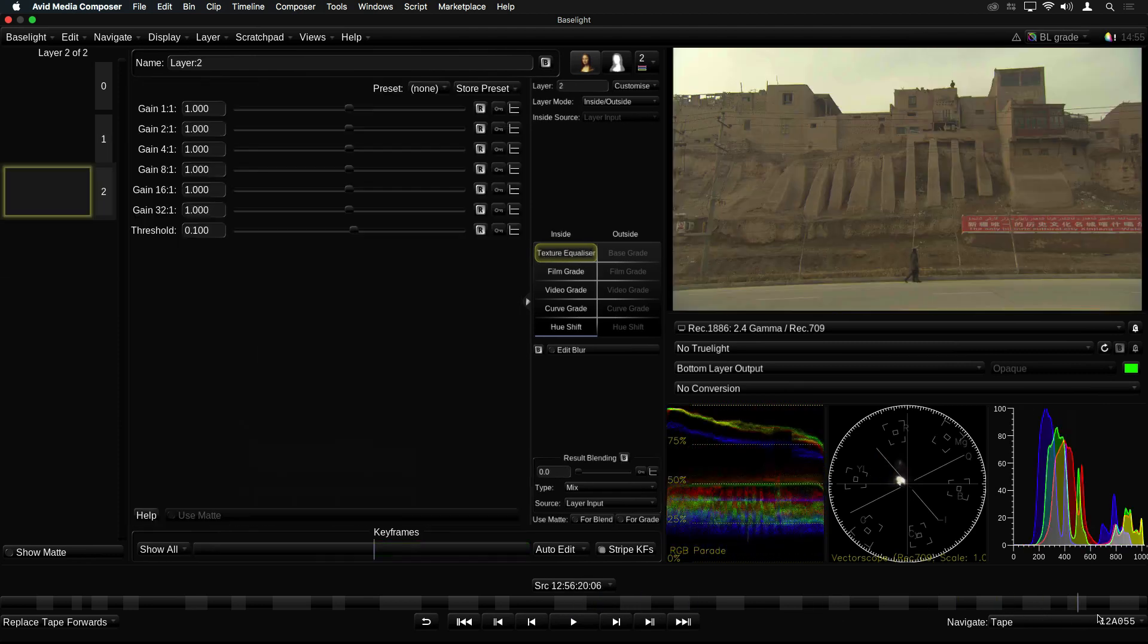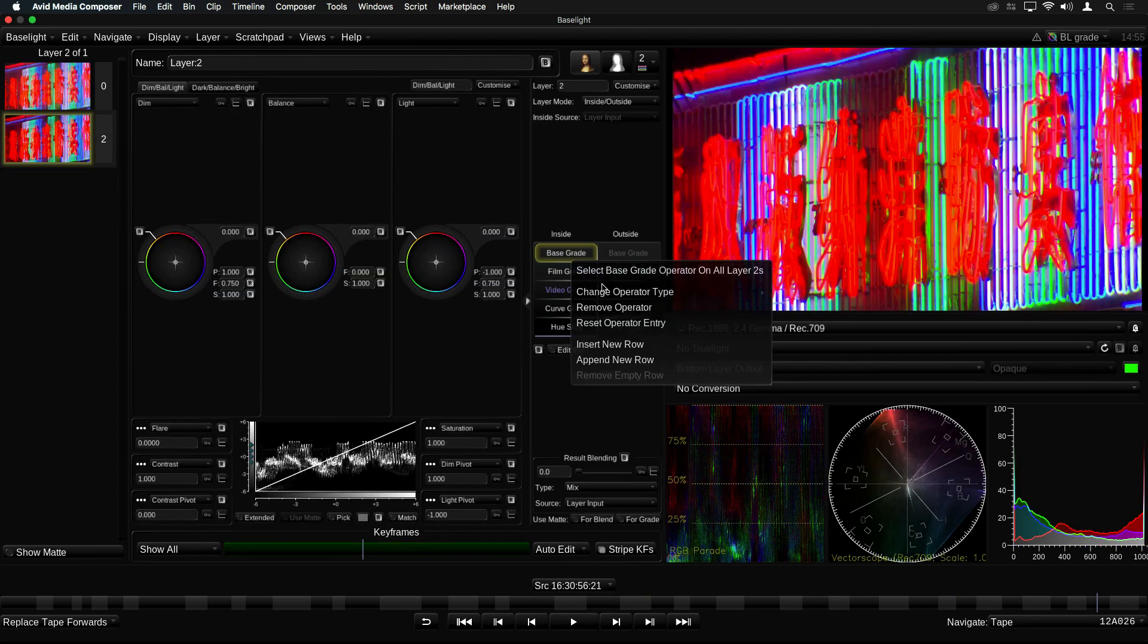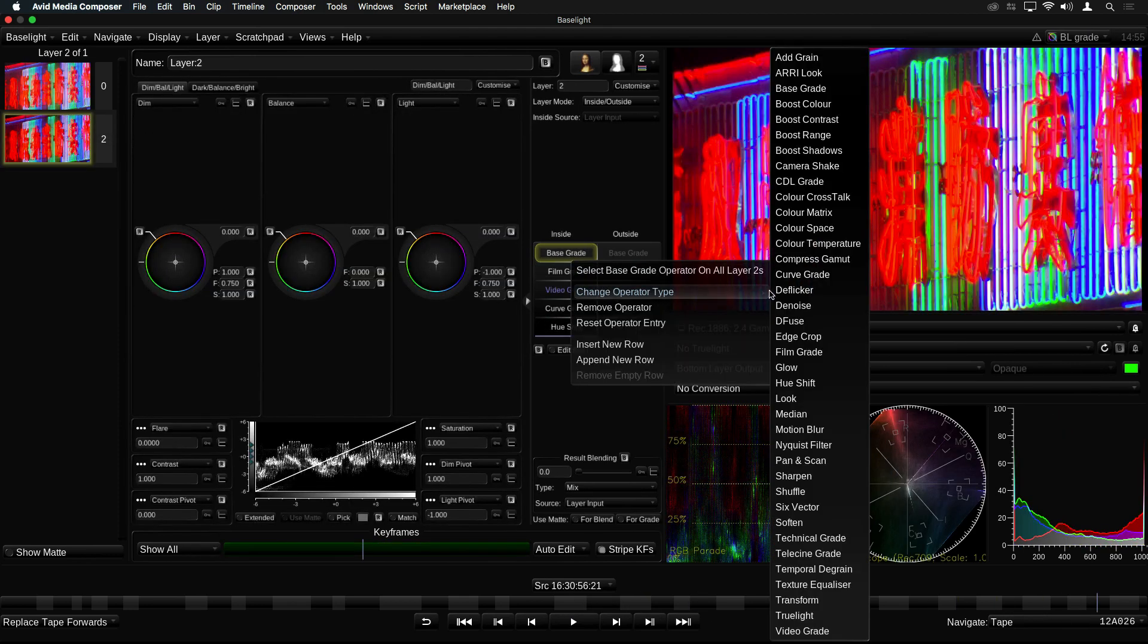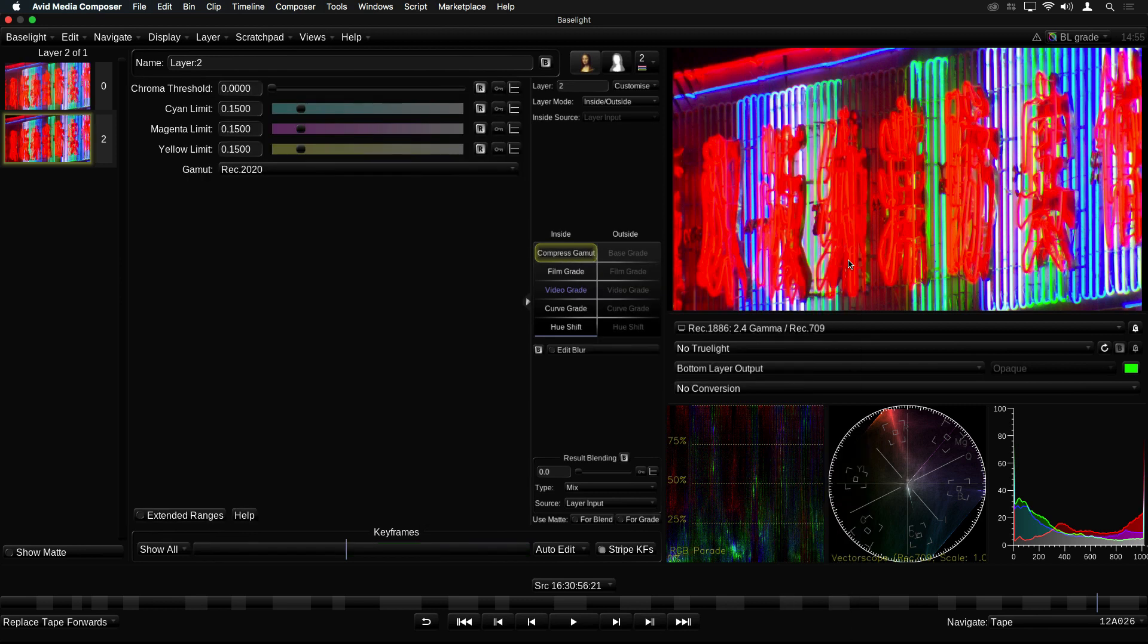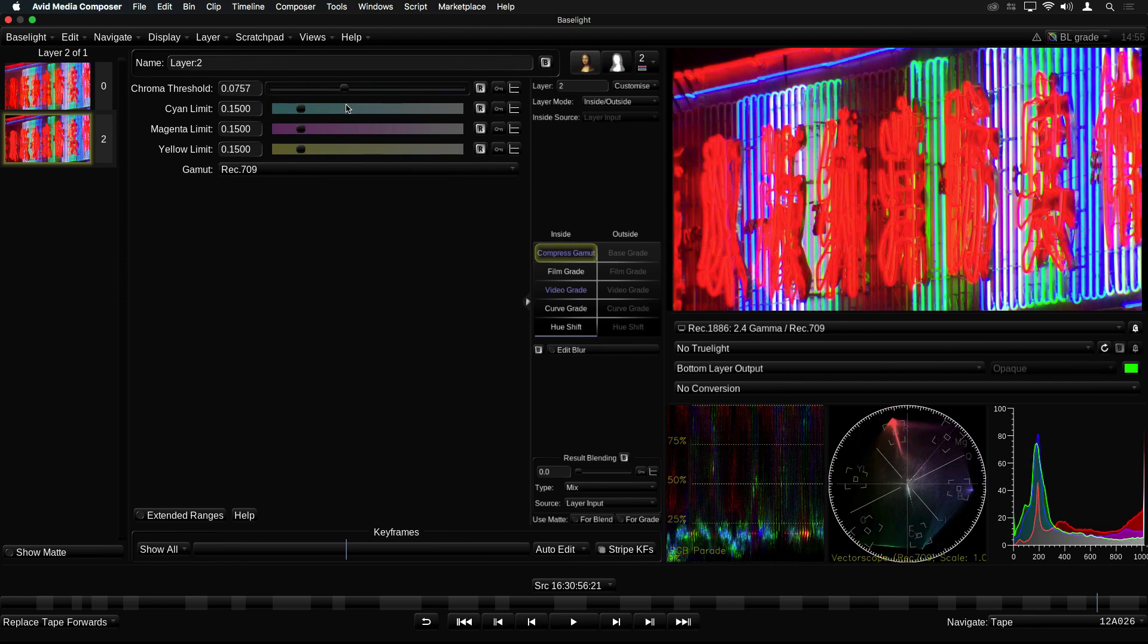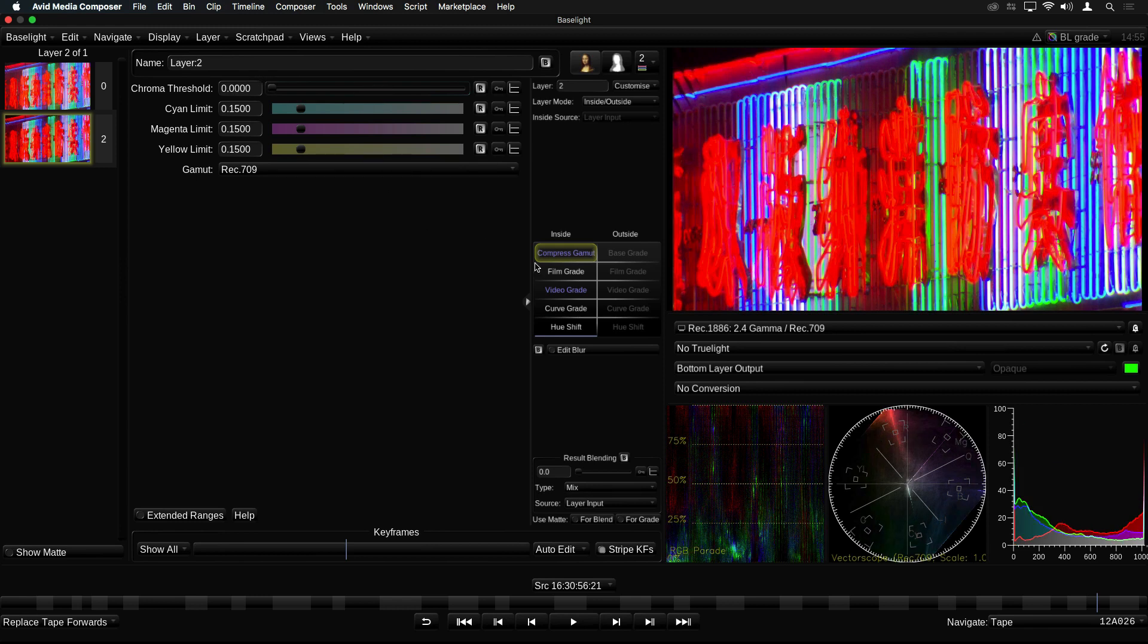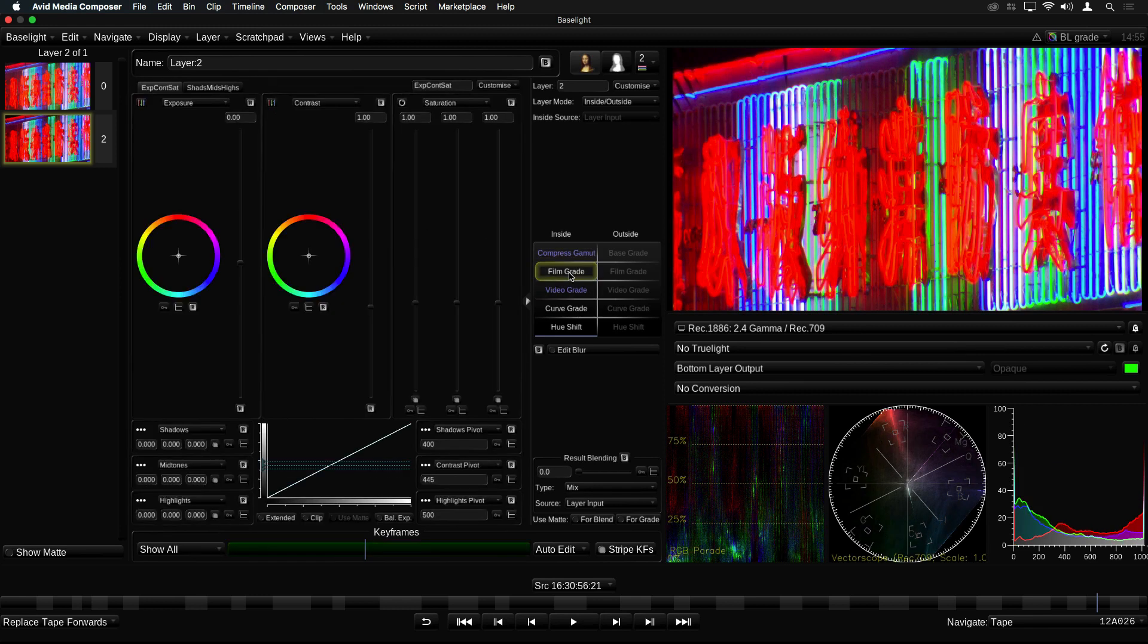The compressed gamut operator is useful when you need to desaturate extreme colors, without affecting the overall saturation of the image. This can help in situations where light in the scene comes from a very narrow spectrum source, such as colored LED lights or neon tubes.